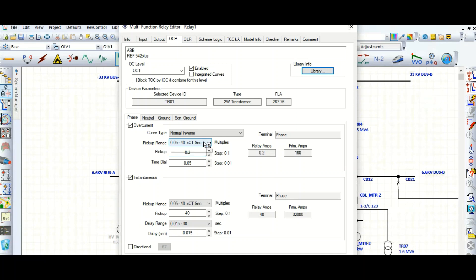For the relay pickup, this is the pickup setting and you need to set in between this available range only. So this is minimum value and this is maximum value. Within this you need to set this pickup.